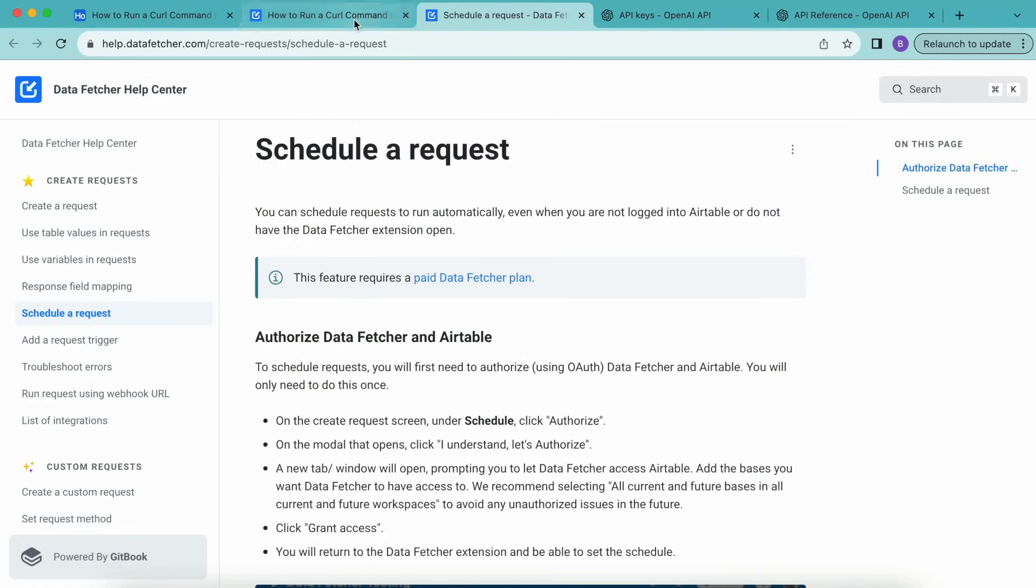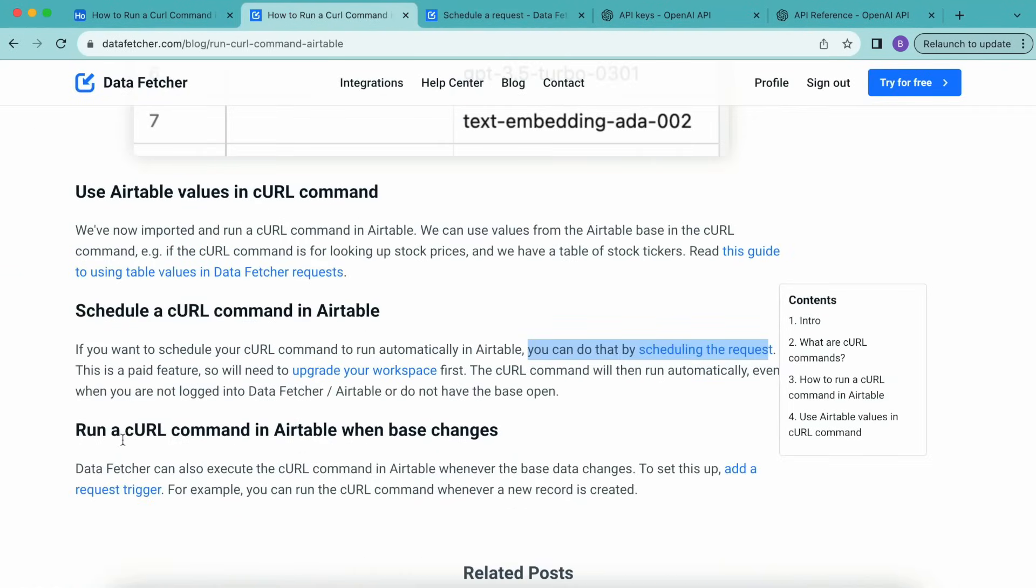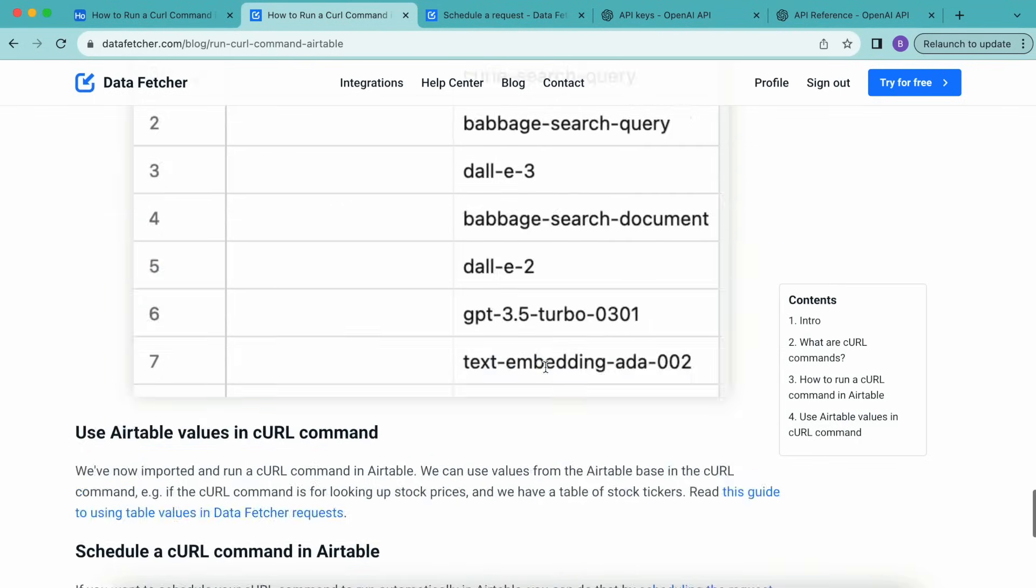Or alternatively, if you want to run a curl command in Airtable when the base data changes, you can find this information here.